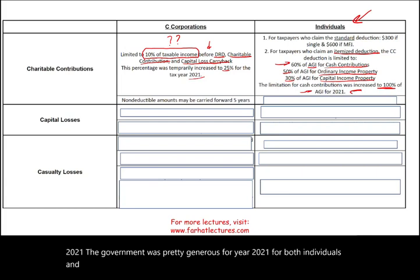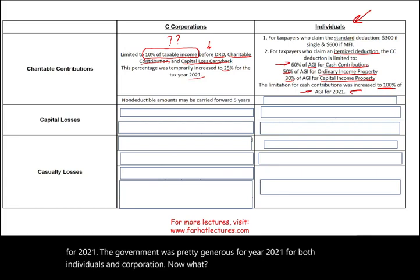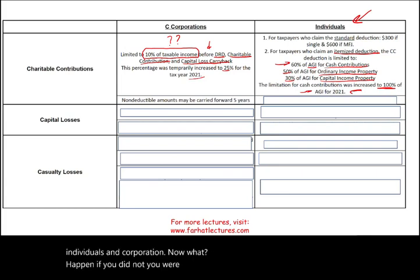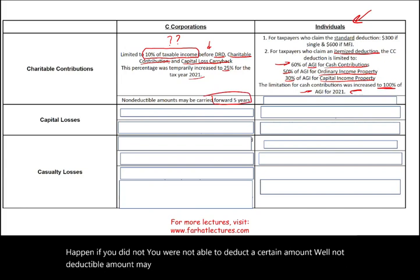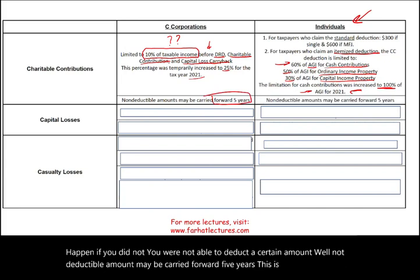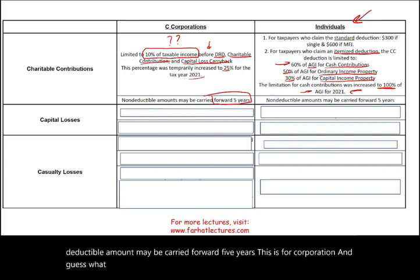If you were not able to deduct a certain amount, the non-deductible amount may be carried forward five years. This applies to corporations. And for individuals, it is the same — non-deductible amounts may be carried forward five years.